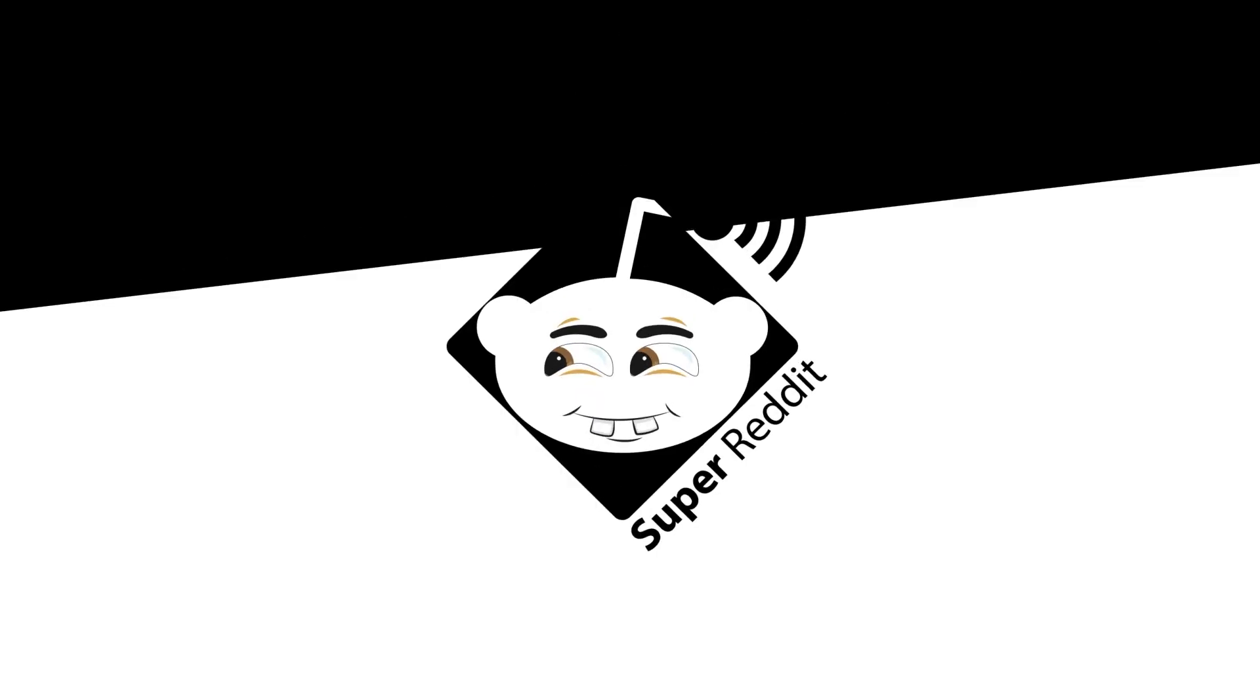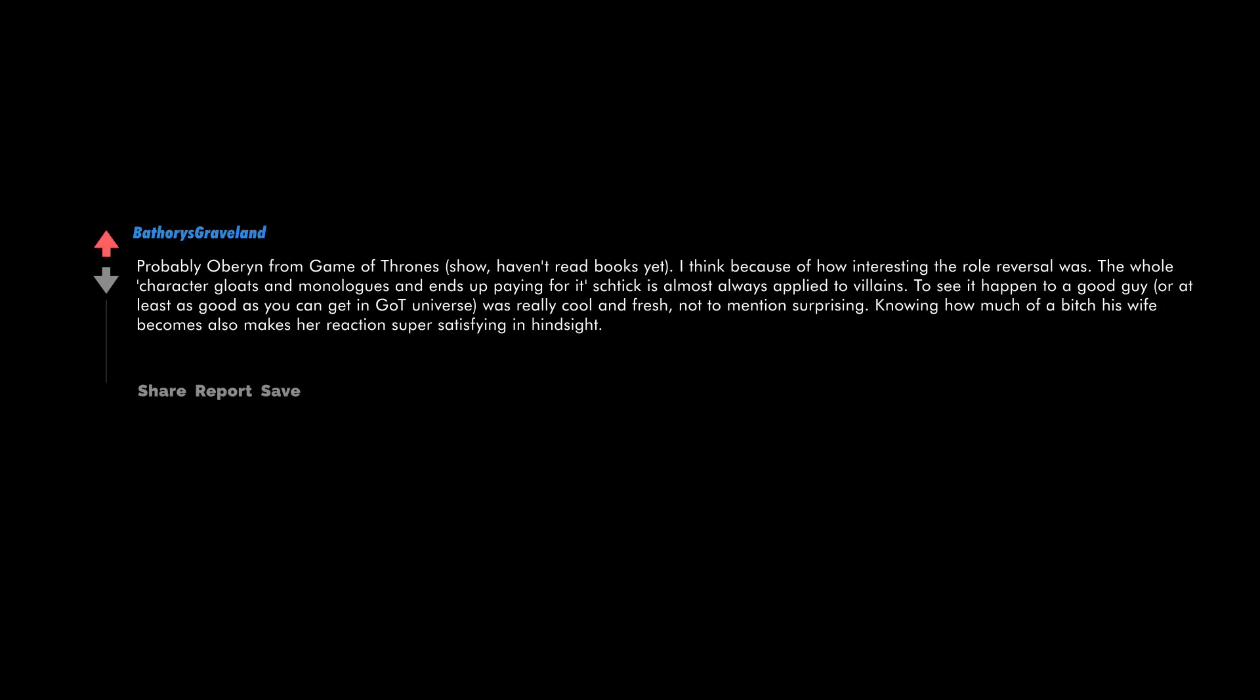Probably Oberyn from Game of Thrones show. Haven't read books yet. I think because of how interesting the role reversal was. The whole character gloats and monologues and ends up paying for it shtick is almost always applied to villains. To see it happen to a good guy, or at least as good as you can get in Game of Thrones universe, was really cool and fresh. Not to mention surprising. Knowing how much of a bitch his wife becomes also makes her reaction super satisfying in hindsight.